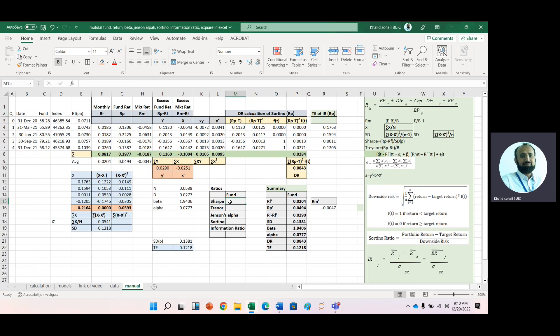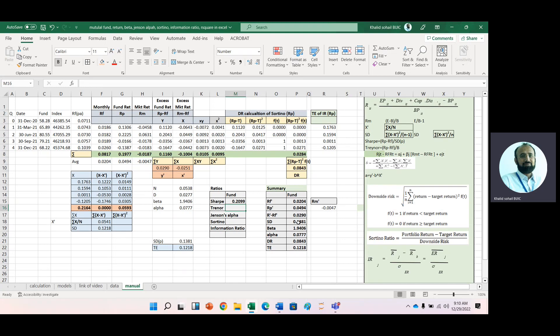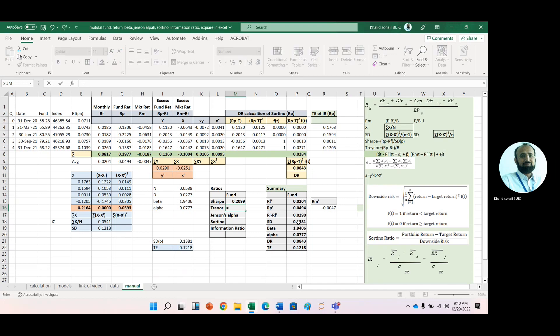I'm using an Excel sheet to explain all this calculation, but you will have to do all this manually. For the Sharpe ratio, the numerator is average portfolio return minus average risk-free rate, divided by standard deviation of portfolio. For the Treynor ratio, we have the excess return of 0.02 divided by beta. Then Jensen Alpha and Sortino ratio.